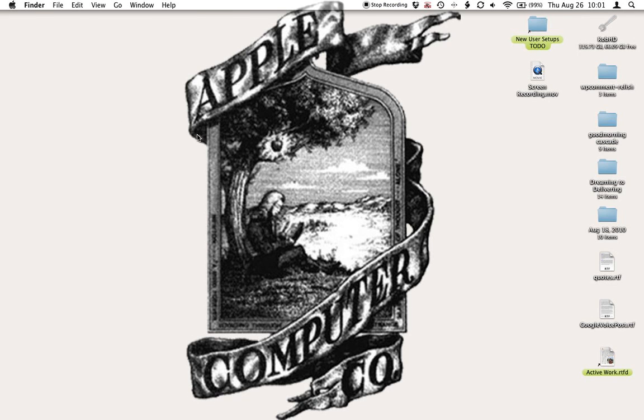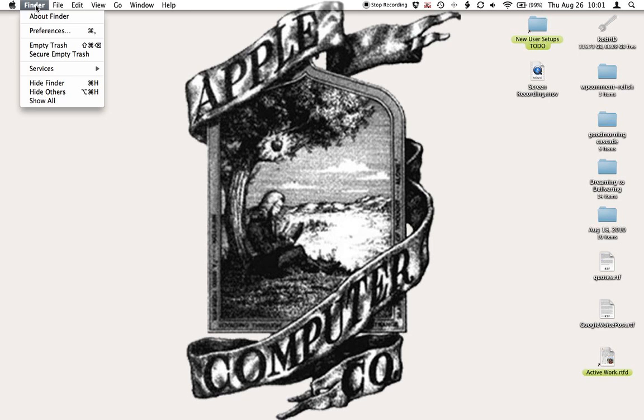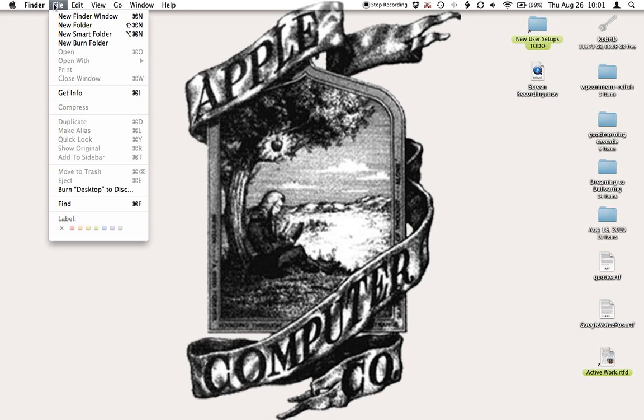So first I'm going to click and make sure that I have Finder up here in the top left. I'm going to go to File, New Finder Window.